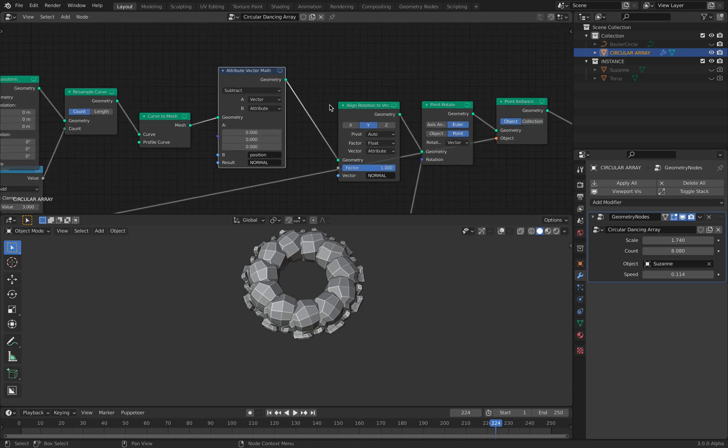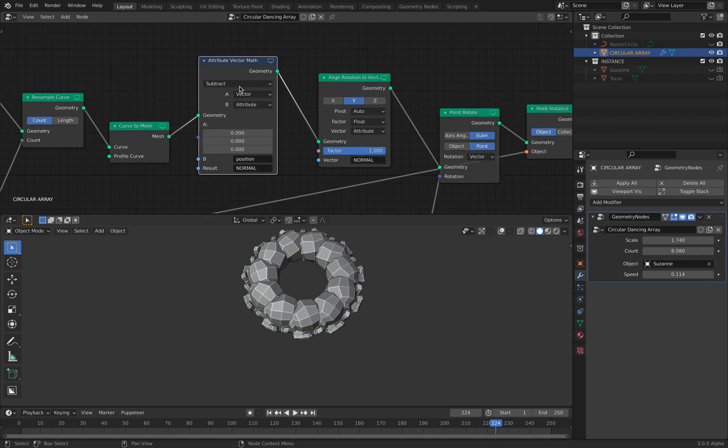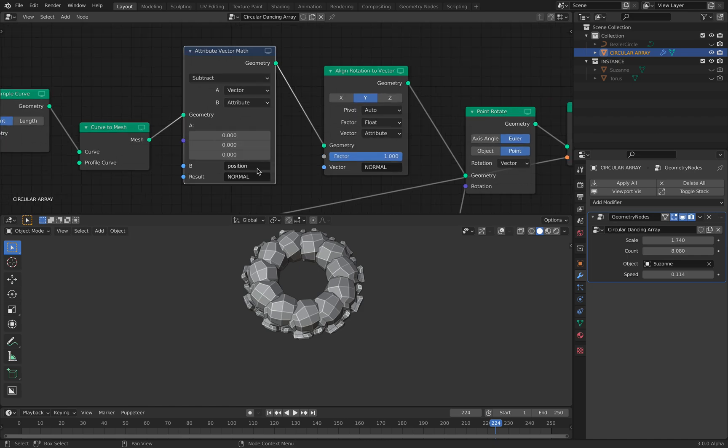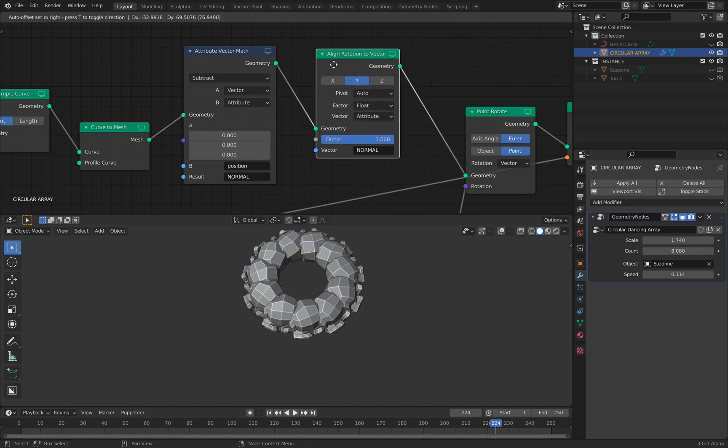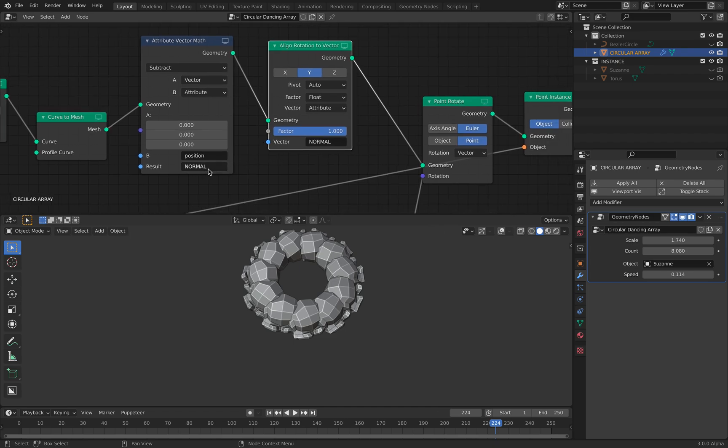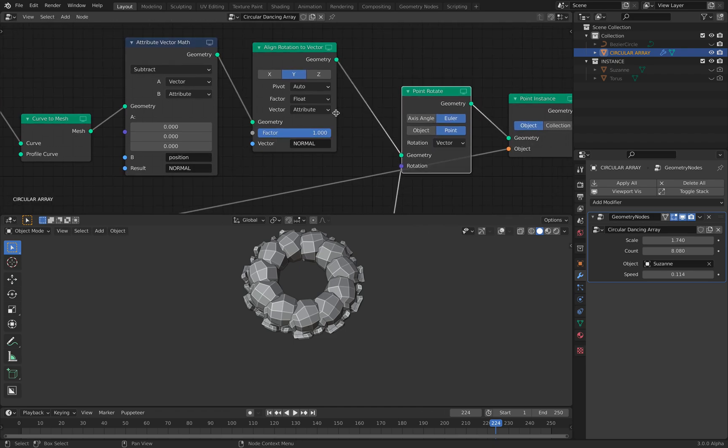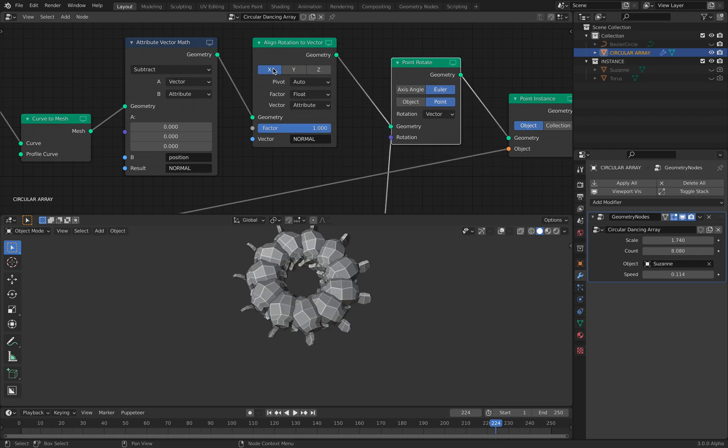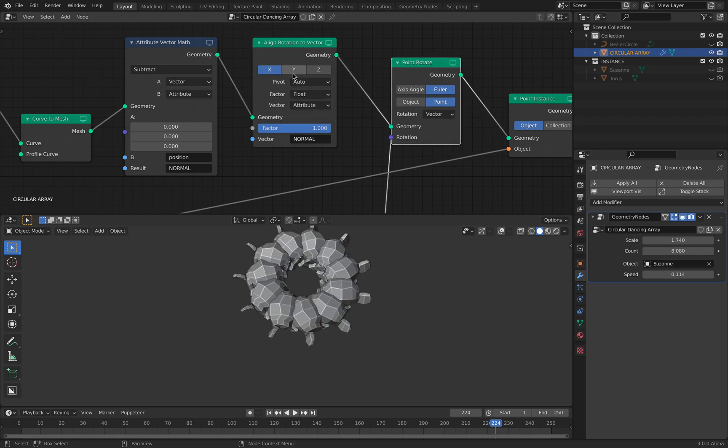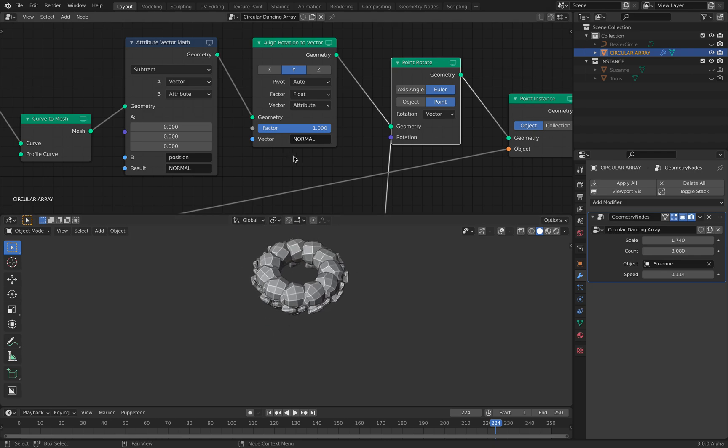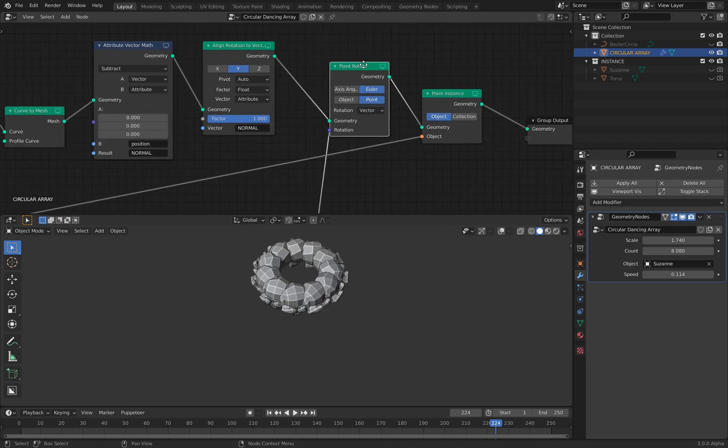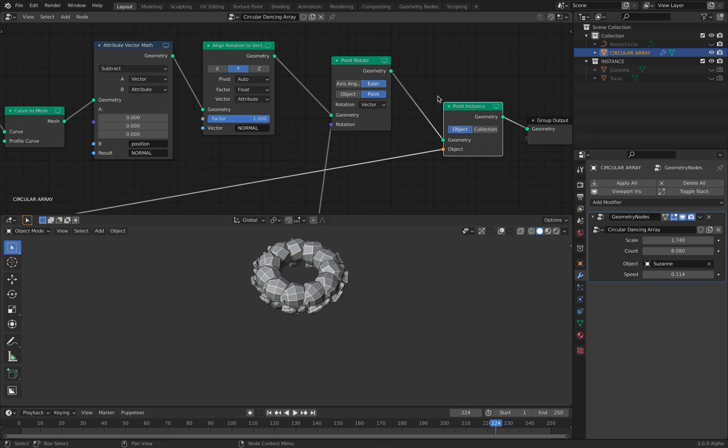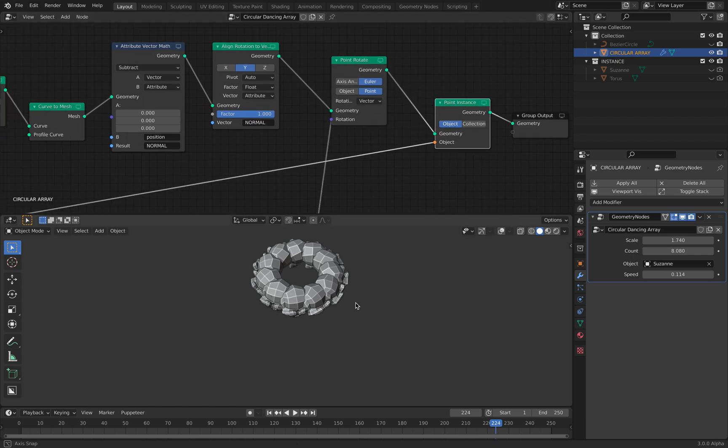And then here I'm doing something pretty funky. Just subtracting the 0, 0, 0 with the position, so I get the normal. I use capital here because I don't want to mix the normal with another attribute. So we have a new value there that we can use with align rotation to vector. So we can align it in any way we like. On top of that, I have point rotate and then point instant. So the rest is just history.